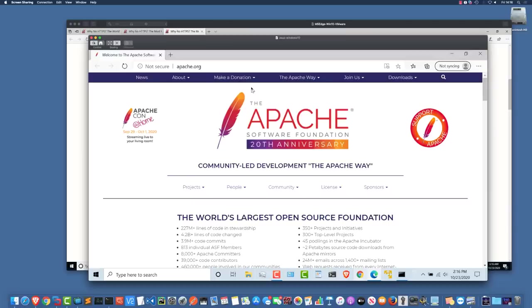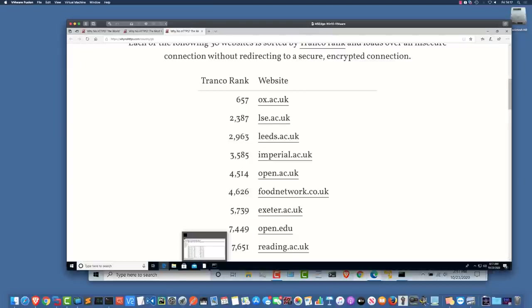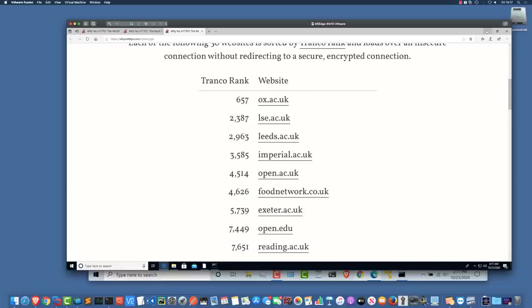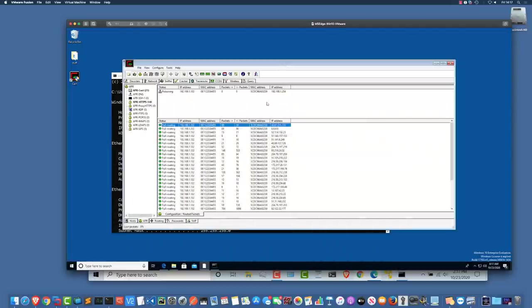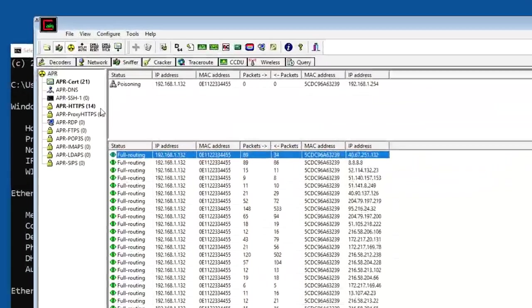So if this user tried to log into a website that wasn't encrypted, we'll be able to capture the traffic. But I'll show you how we can actually break HTTPS as well. But before I do that, let me show you DNS poisoning and then I'll show you how to capture HTTP sessions.